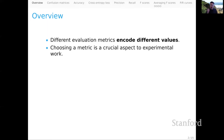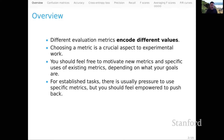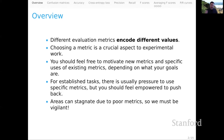Choosing a metric is a crucial aspect to any kind of experimental work. It's a fundamental step in how we operationalize hypotheses in terms of data and models and model comparisons. As a result, you should feel free to motivate new metrics or specific uses of existing metrics depending on your actual goals. For established tasks, you'll feel some pressure to use specific well-established metrics, but you should always feel empowered to push back if the accepted metrics are not reflective of your hypothesis or are distorting our notions of progress. Areas of research can stagnate due to poor metrics, so we have to be vigilant.